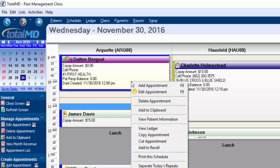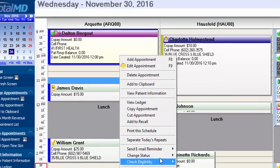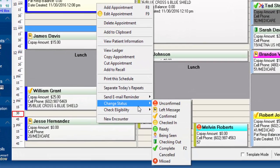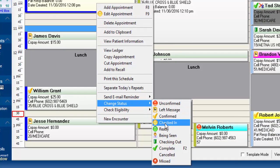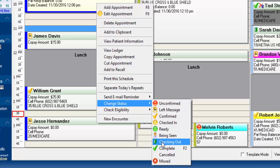Also if we go to change status, some of these statuses in here, for example checked in, being seen, checked out, there's a timer that runs in the background. So when you change from these different statuses, there's a timer going on.